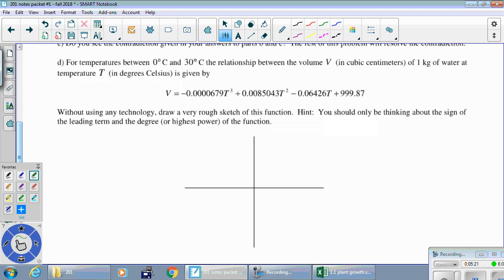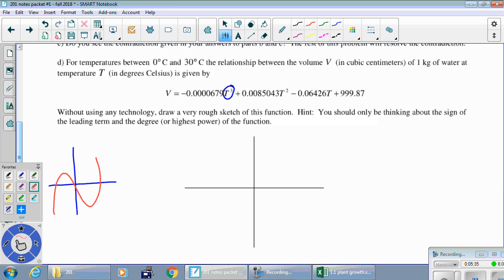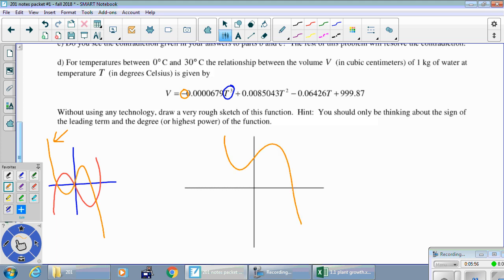Without any technology, draw a rough sketch of the volume function. This is a t cubed equation, and every cubic equation looks like one of two shapes. Because the leading coefficient is negative, it looks like the decreasing-then-increasing-then-decreasing form. If t equals zero, the volume is 999.87, so that point is right there — but just a rough sketch is fine here.